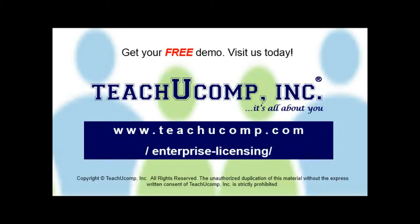Need computer training for a group or office? Contact us today to get a free demo of our training at www.teachucomp.com forward slash enterprise dash licensing.